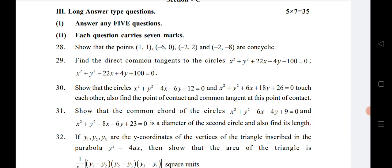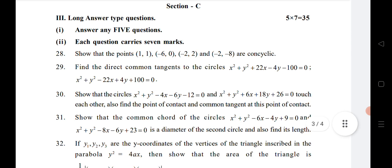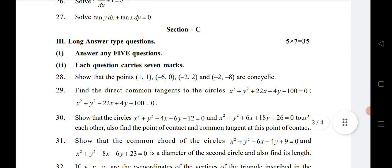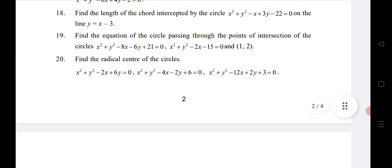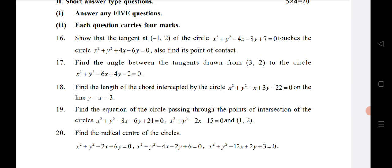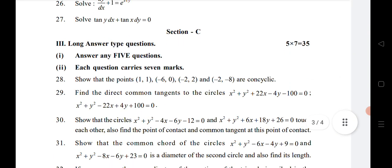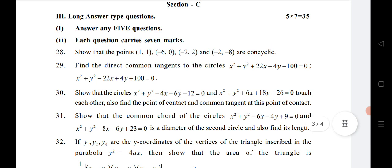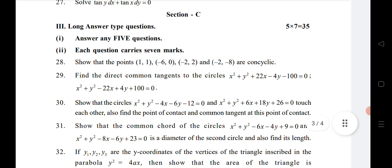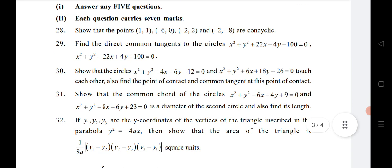This year we are expecting two LAQ questions from the chapter Circles. Circles is a very important chapter — this year you are getting four VSAQs, three SAQs, and two LAQs from it. Questions 16, 17, and 18 are for four marks, and questions 28 and 29 are for seven marks from Circles. So in total, from Circles alone, you are getting two LAQs, three SAQs, and four VSAQs.